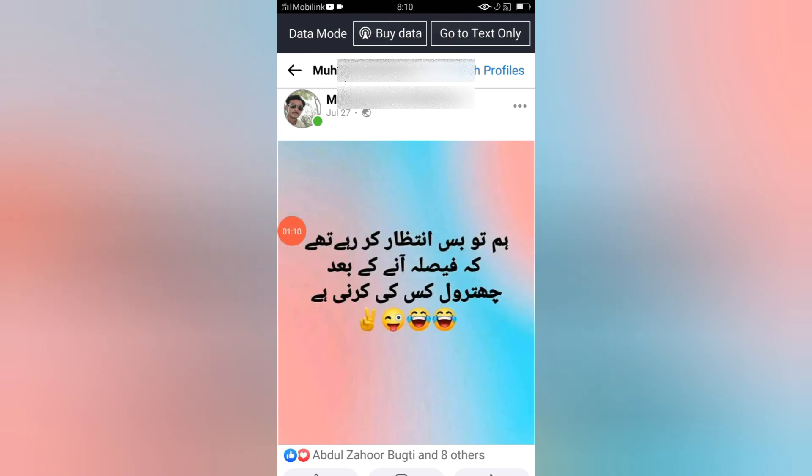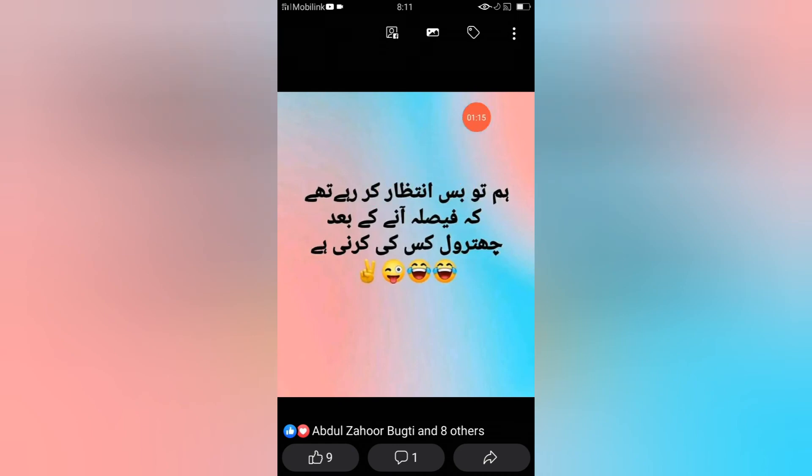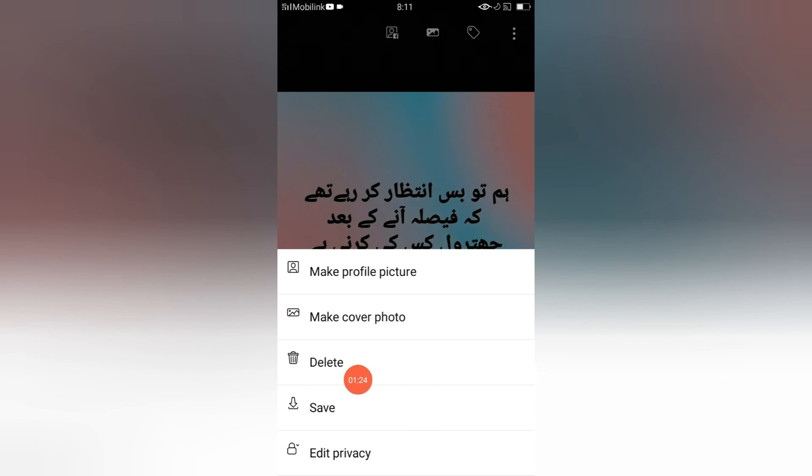So click on this post. See guys, we have maximized this post. Now you have to click on these three lines. When I click here, see guys, we have finally found this option: delete.